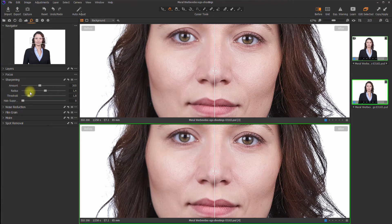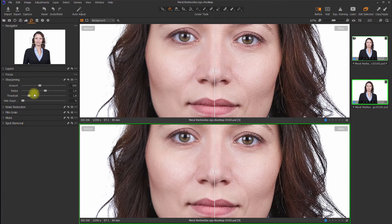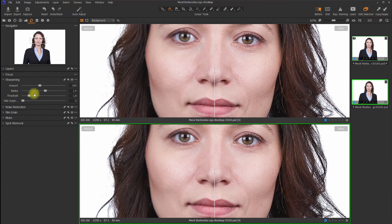Now they're looking pretty much the same. As you can see, structure is a kind of sharpening with a predefined threshold and radius, and sharpening is what it is. It's sharpening.